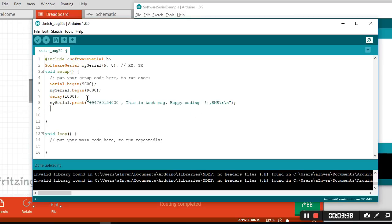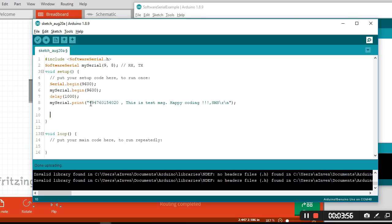If you want to send an SMS, you have to send data in this format. You have to mention your destination phone number, then put a comma, then put your message body. You have to type the message body in the Android app.